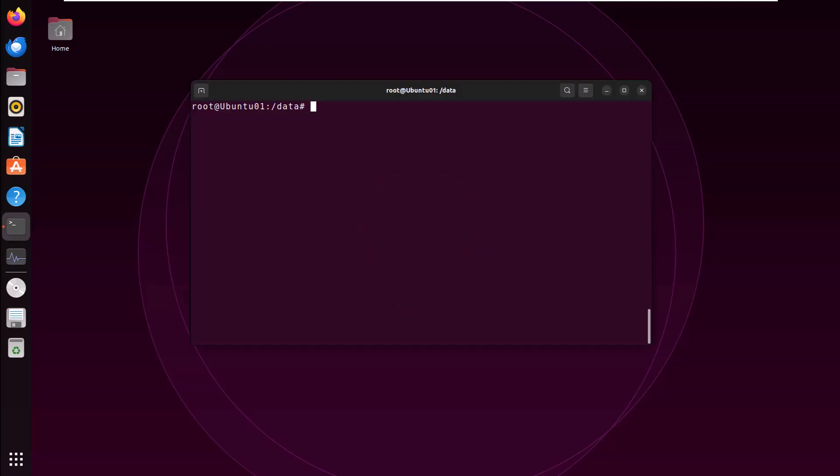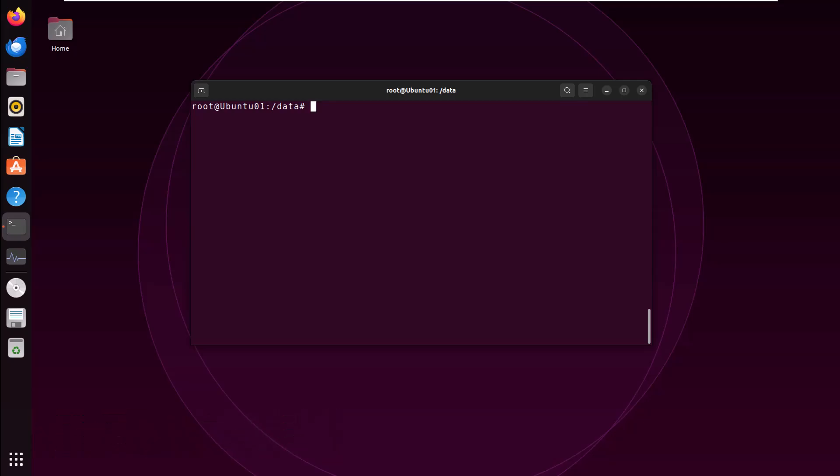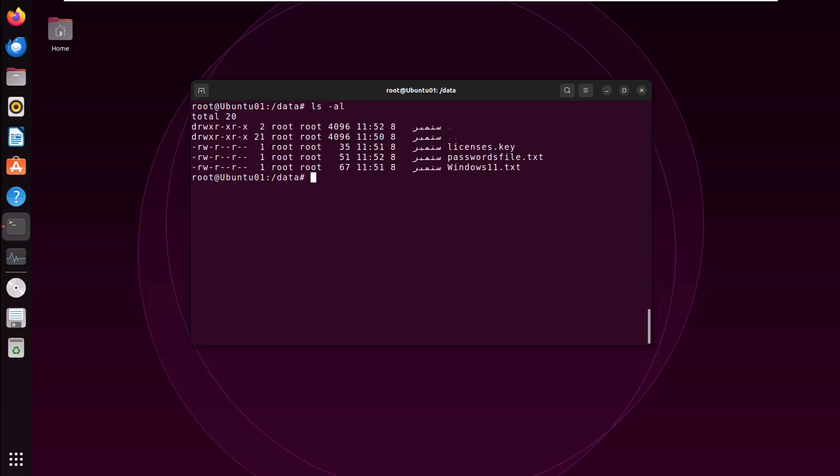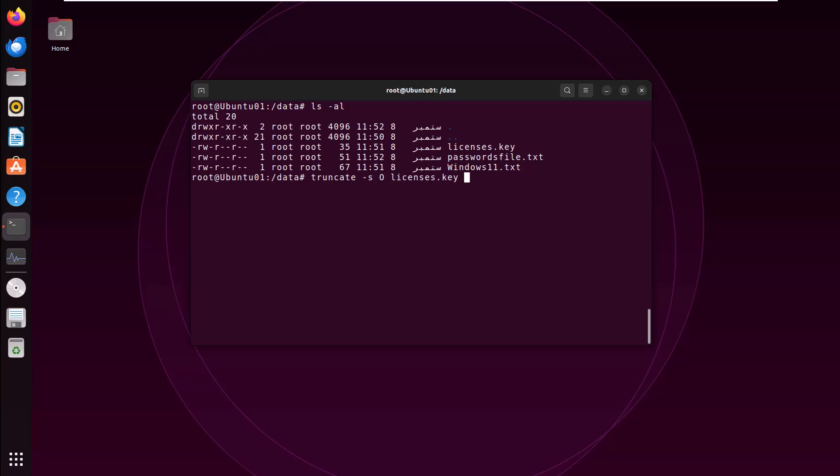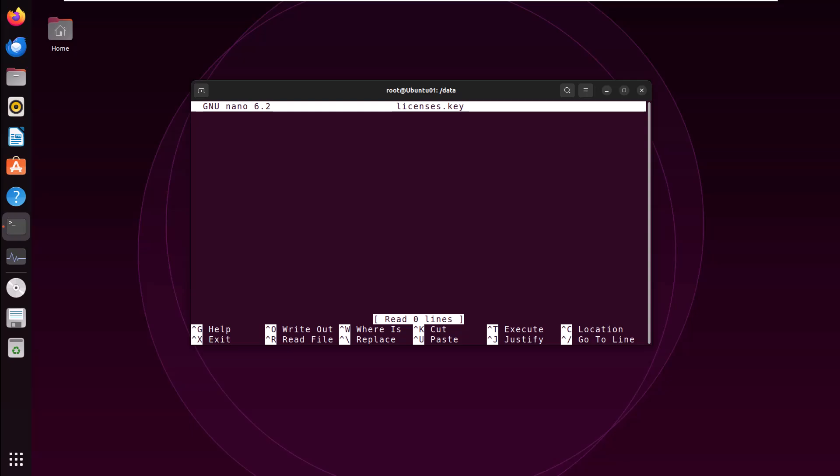Command number nine, truncate. This command destroys your critical files or data. If you execute this command like this, first check your files and their size. We have a few files: Windows 11 text, Passport file and licenses key. If you execute truncate hyphen s capital O and your file path, it's zero. Now type ls-al. Now check the file size. It's set to zero. If you open this file, you have seen nothing. Now you have lost all the licenses keys.